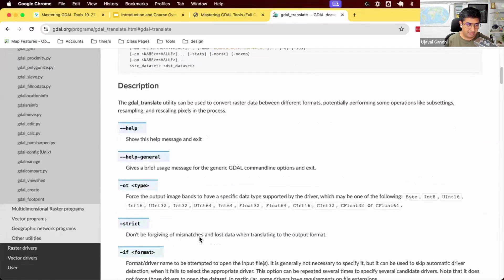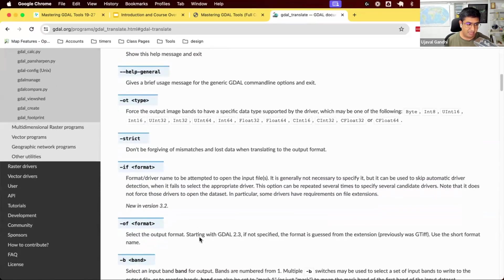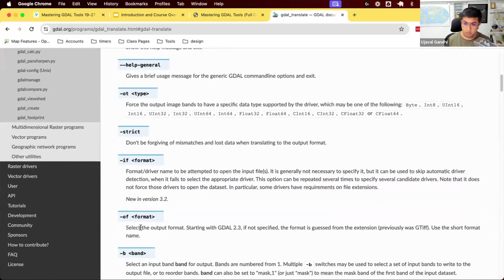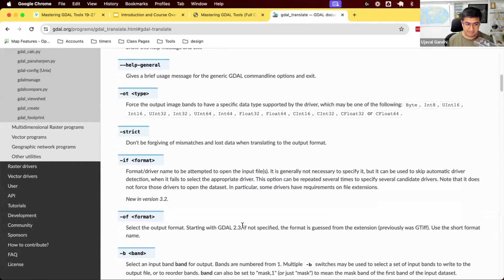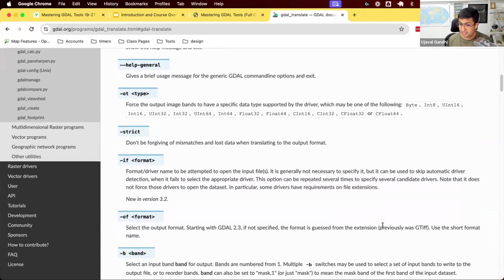When you run this, it will ask you what's the format that you want. So there's an OF command, output format, starting with GDAL 2.3 version. If not specified, the format is guessed from the extension. So you don't need to specify the format.